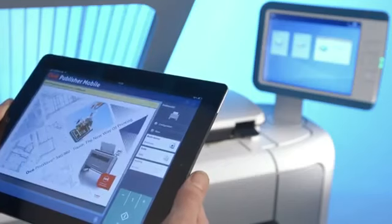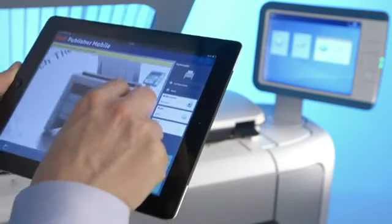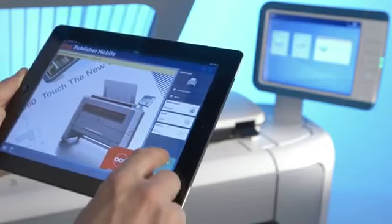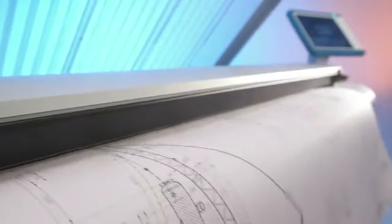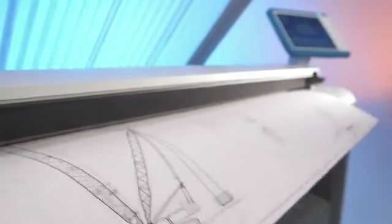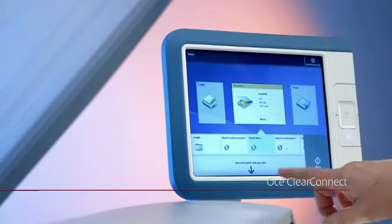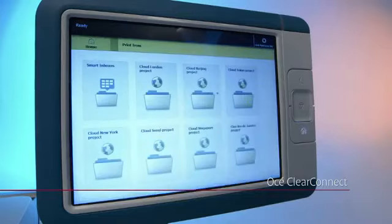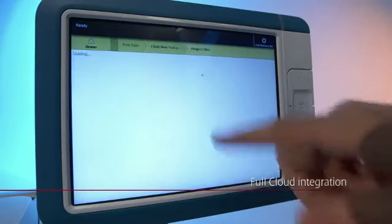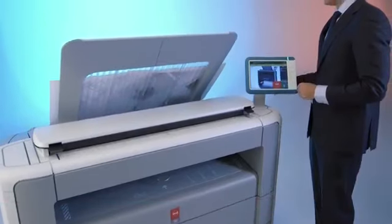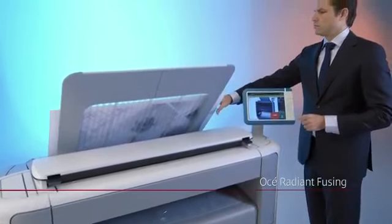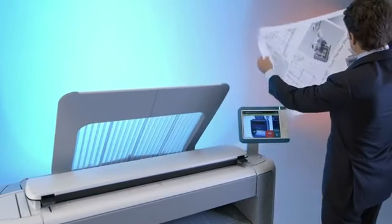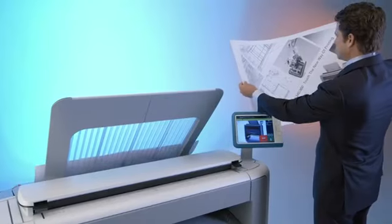In summary, the OSAE PlotWave 340-360 offers you the highly intuitive OSAE ClearConnect Multi-Touch User Panel, full cloud integration, increased effective speed up to 300% thanks to OSAE Radiant Fusing. Please visit our website for more information.